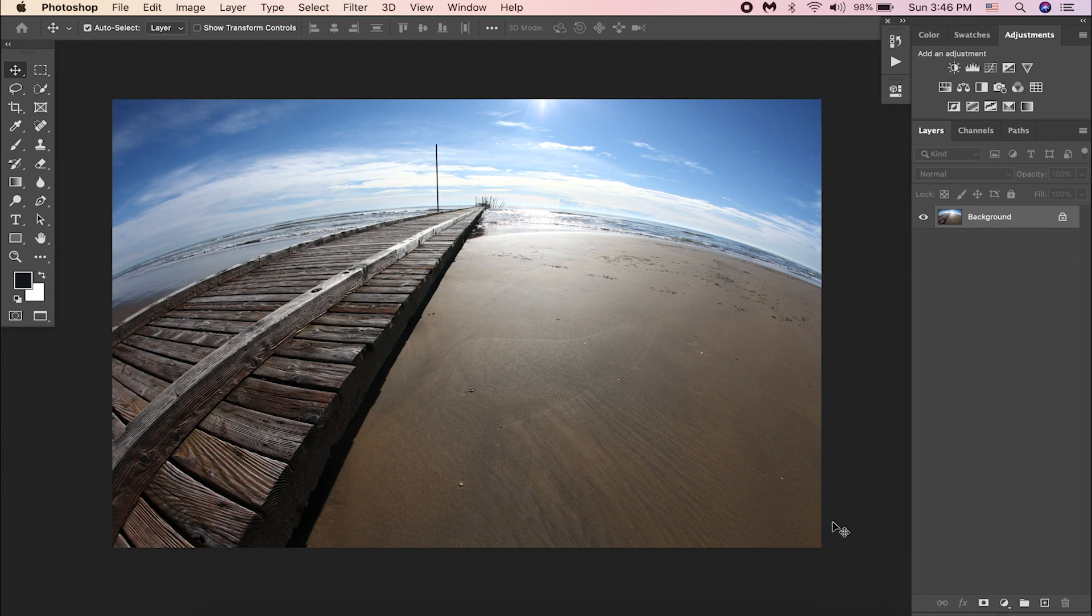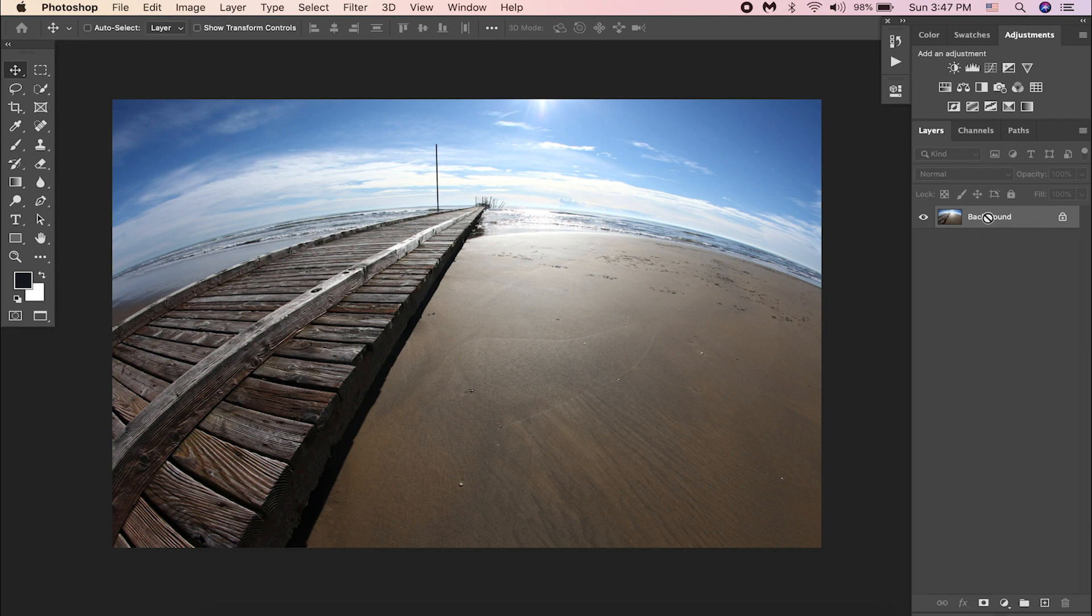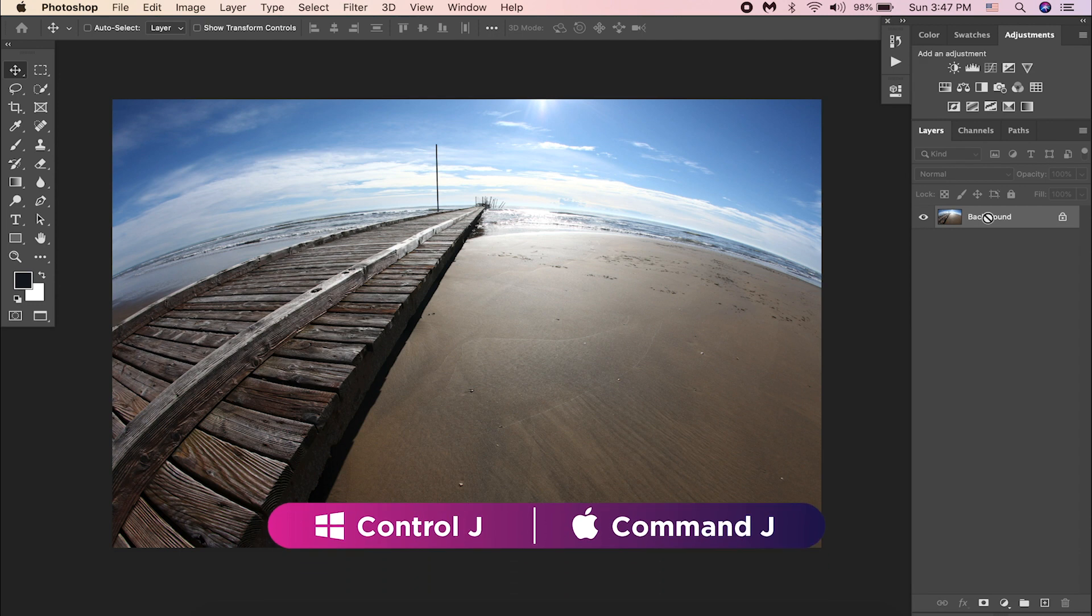If you want to follow along, you can download this picture from the link in the description. Let's start with duplicating the background layer by hitting Control or Command J, and hide the background layer.